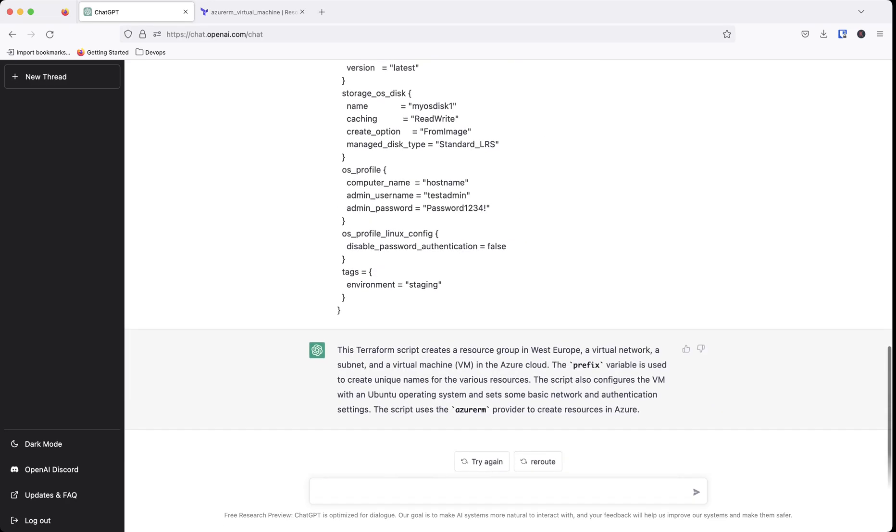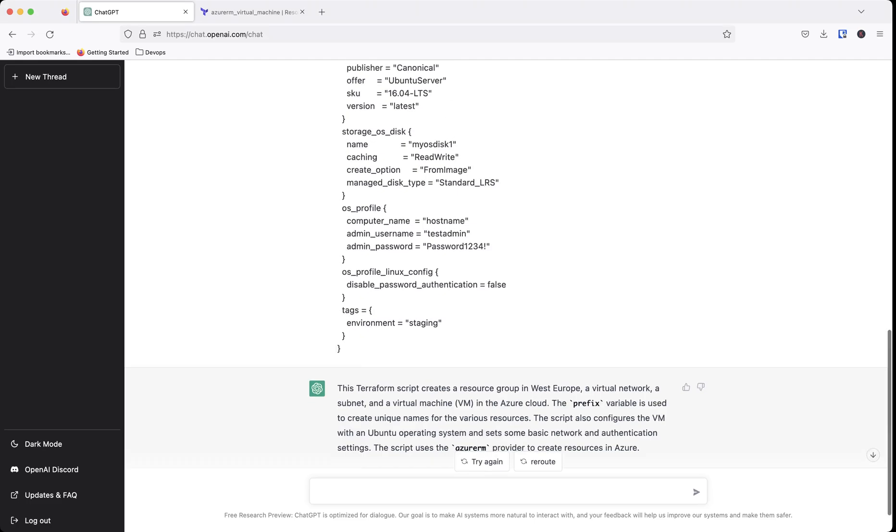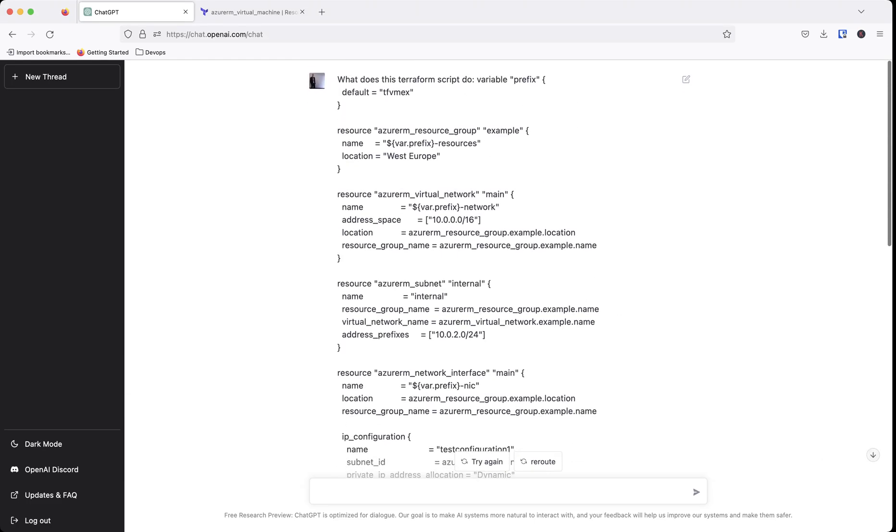The prefix variable is used to create a unique name for the various resources. So if we go and look at prefix, we got var.prefix. So this would be in your variable file. So if you're setting this up in a Terraform environment, you're going to have some .tf files and one could be main.tf, one could be variables.tf. And inside that variables.tf, you're going to have variables. So one of them is going to be called prefix.